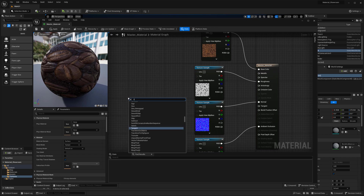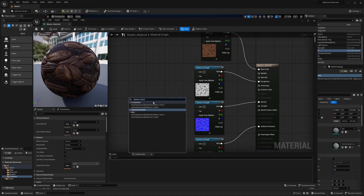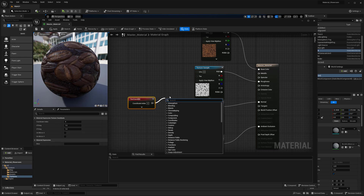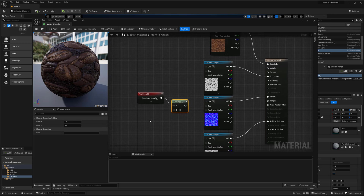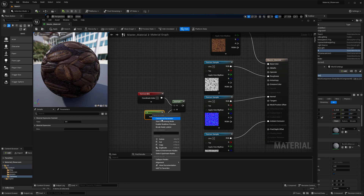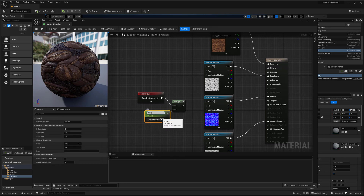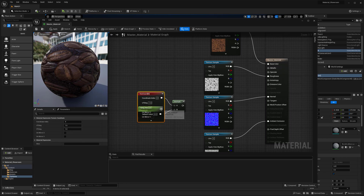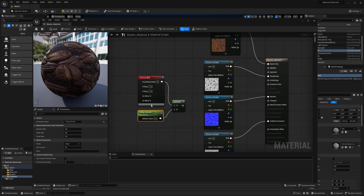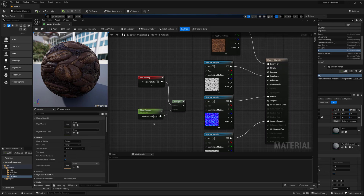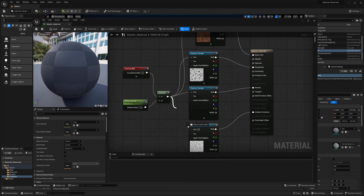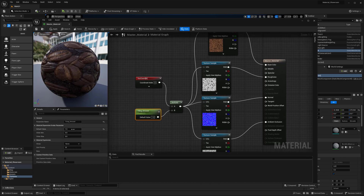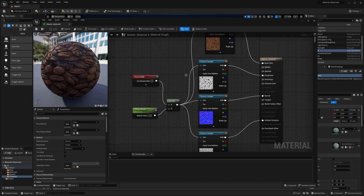I'm going to add a texture coordinate for tiling, then multiply that — you can hit M on your keyboard while you click to get a multiply node. Then I'll add a constant, right-click and convert it to a parameter named 'Tiling Amount' so it's easily editable. By default this is set to one, and I'm going to plug these into the UV locations on all my textures. I'll change the tiling amount to two so we have our material starting to look good on our sphere.